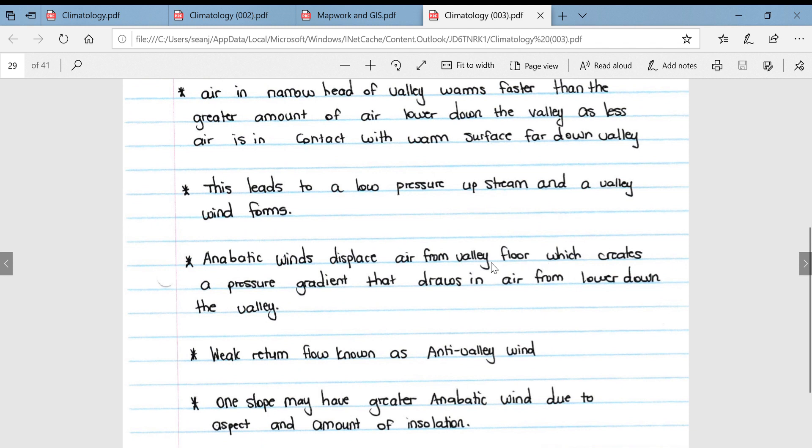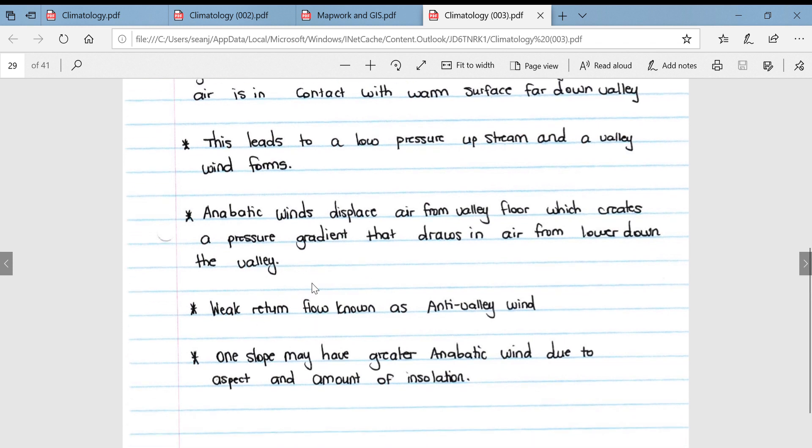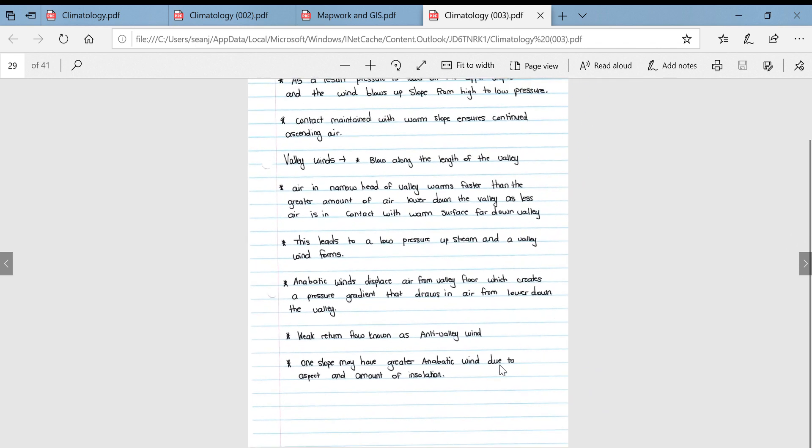This leads to a low pressure upstream and a valley wind forms. Anabatic winds displace air from the valley floor, which creates a pressure gradient that draws in air from lower down the valley. A weak return flow of wind is known as the anti-valley wind. One slope may have a greater anabatic wind due to aspect and the amount of insolation striking the surface.